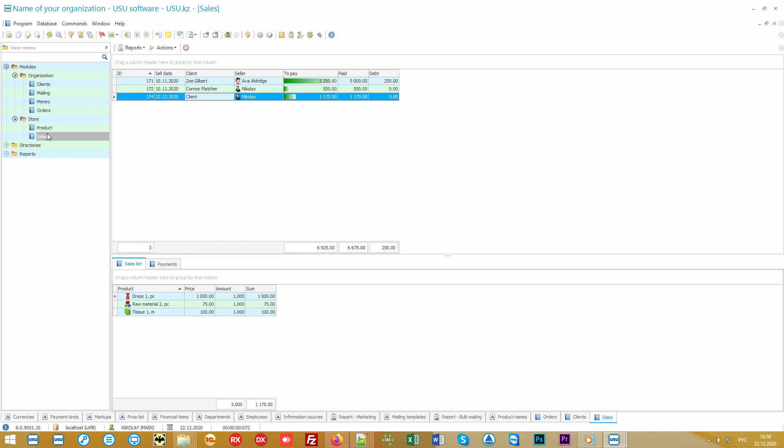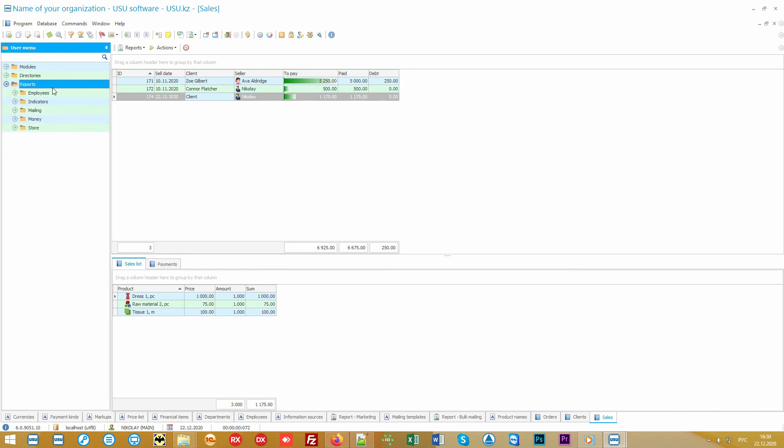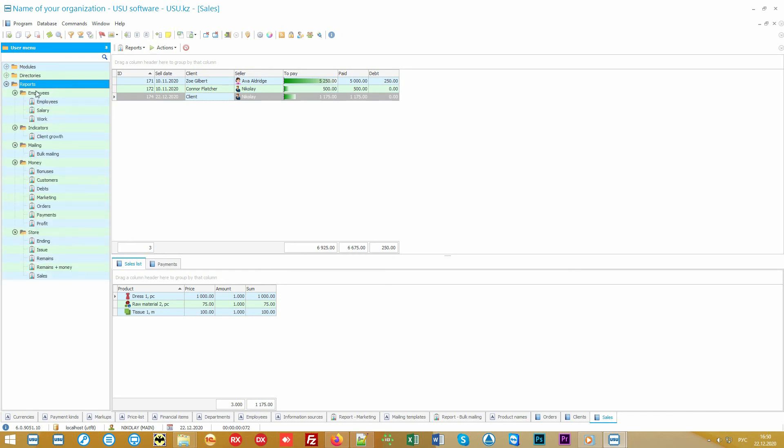Using our modern program, you get not only full control over your business and productivity growth, but also a whole set of professional management reports. Each report is a tool that helps you to analyze your business from a certain point of view, and identify weaknesses to improve them, and achieve a significant increase in company revenue.